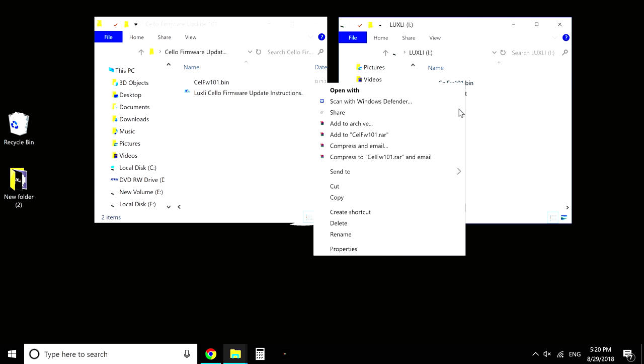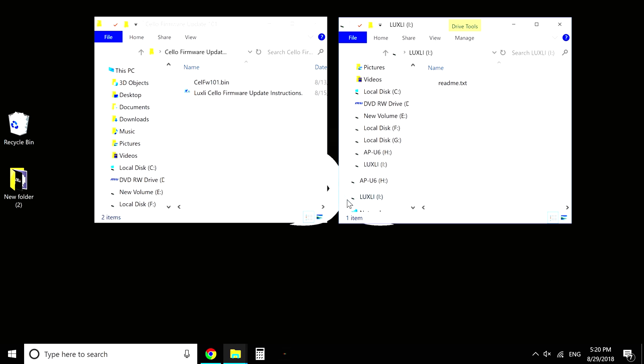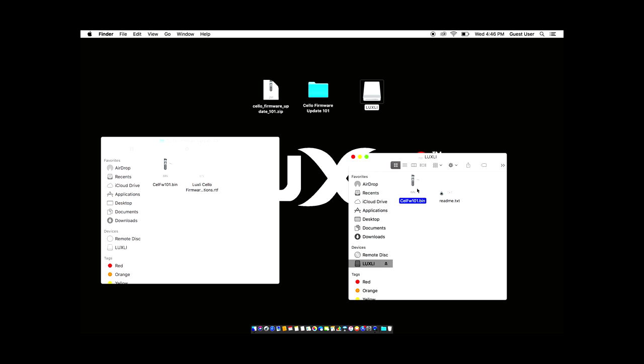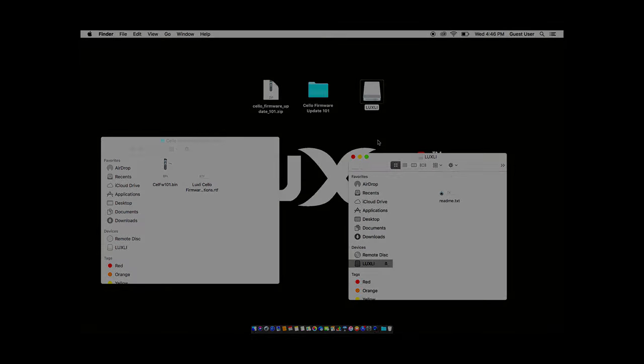On a PC, you can either right click or just press delete. On a Mac, you're going to hit command delete. And that will delete the file instantly.